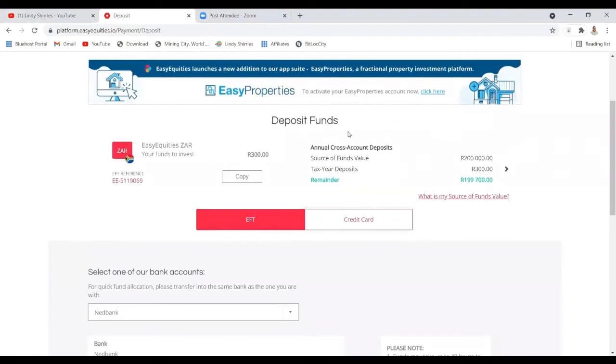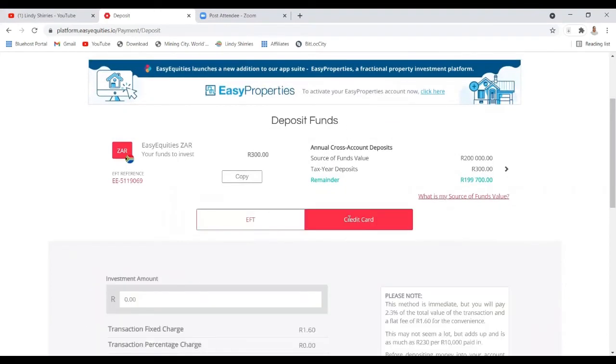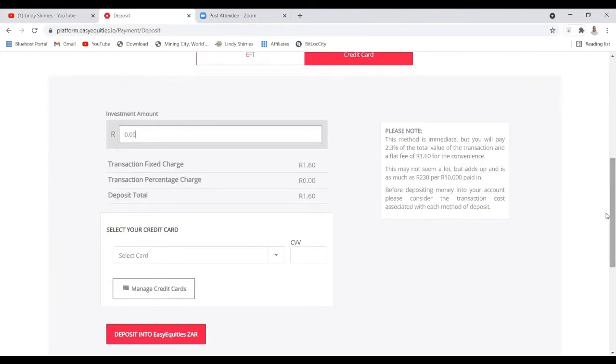The fastest and easiest way is using your credit card. With your credit card, you just enter your details and select the amount you want to pay. Then you enter your credit card details, deposit into Easy Equities, and the money will appear immediately.